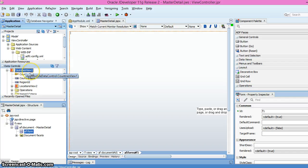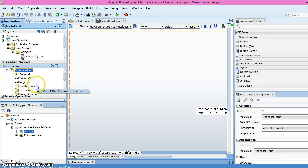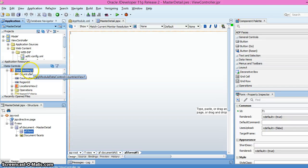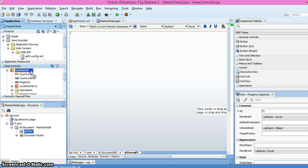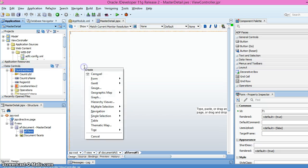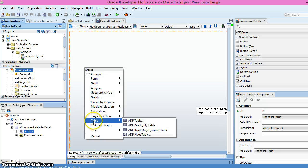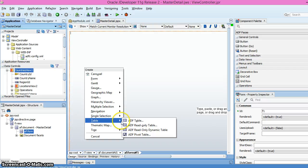Country view is the main view and Location view is the sub-view object. If we drag and drop like this, we have an option called ADF tables and so on.